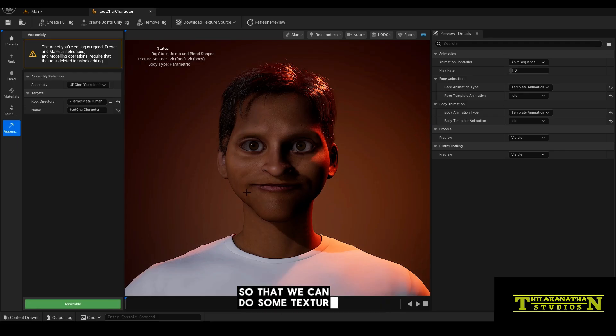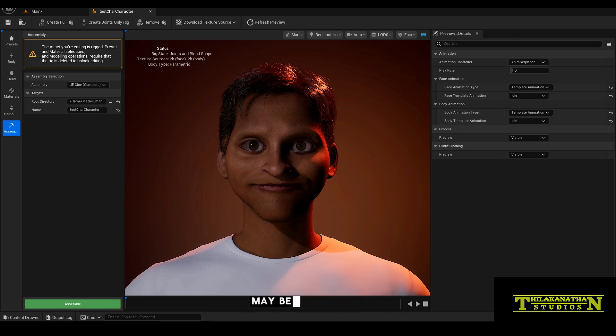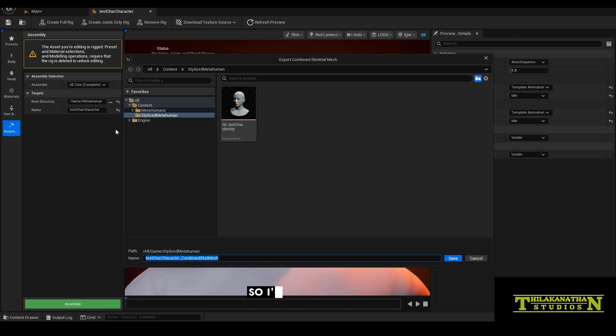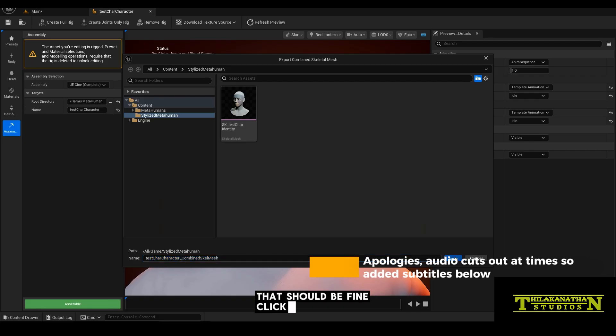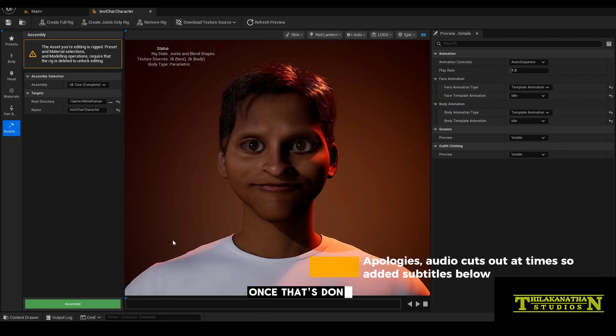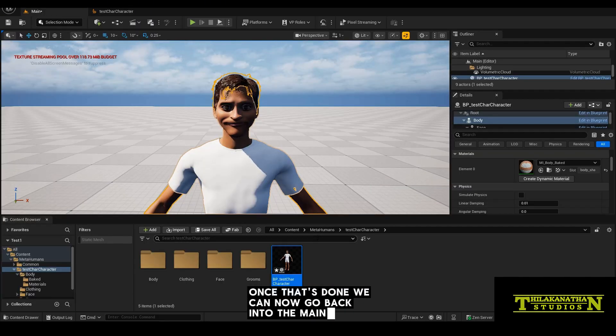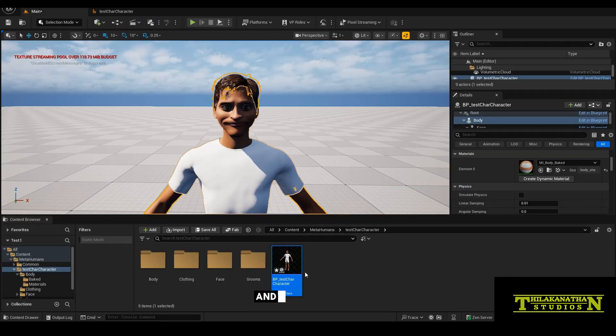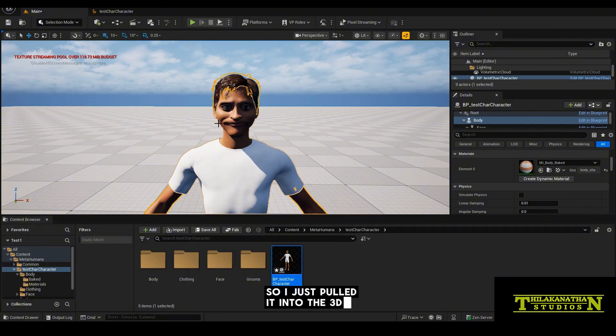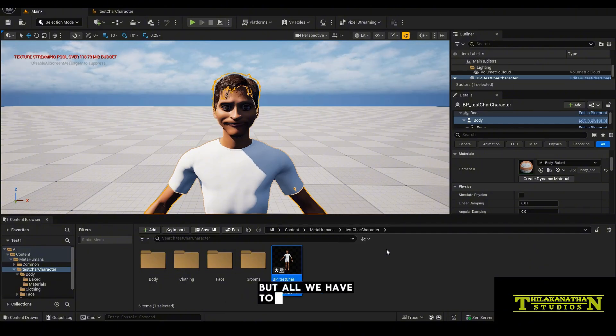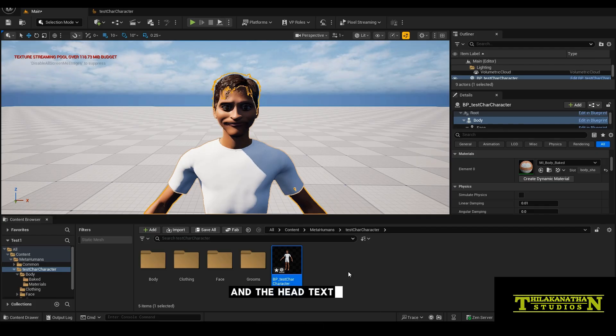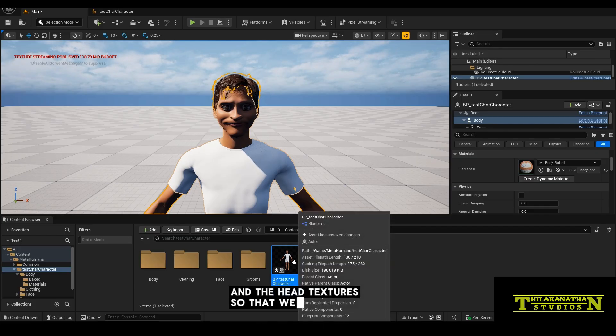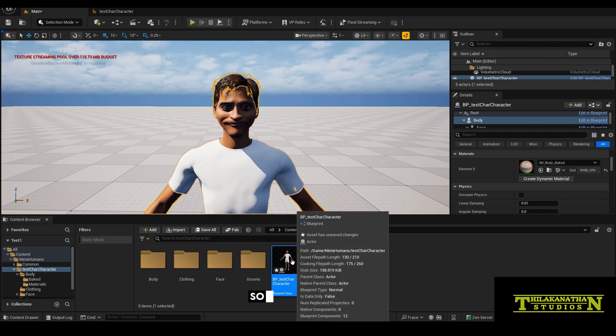Another thing that we want to do while we are here is we want to export the entire body so that we can do some texture painting on the character in Blender or some other 3D software that you may be familiar with. So I'm going to call it combined skeletal mesh. Click save. Once that's done, we can now go back into the main window and you should see this blueprint character being created for your metahuman.